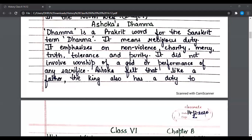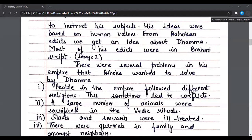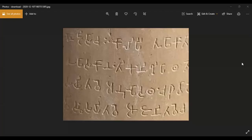Ashok felt that like a father, the king also has a duty to instruct his subjects. His ideas were based on human values. From Ashokan edicts we get an idea about Dham. Most of his edicts were in Brahmi script. Here is an image of the Brahmi script in which the edicts of Ashok were written.